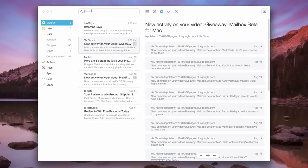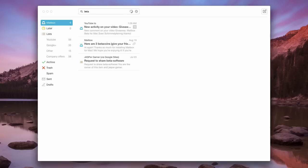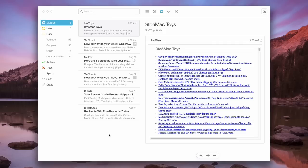Next we have our search field. We can search for anything that we want. I can search for beta, and it pulls up things from my inbox as well as my lists. You can pretty much search for anything right from here.